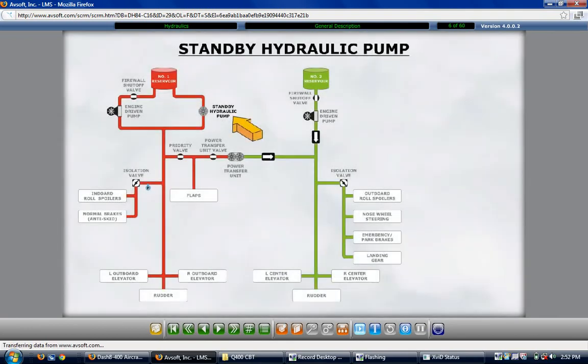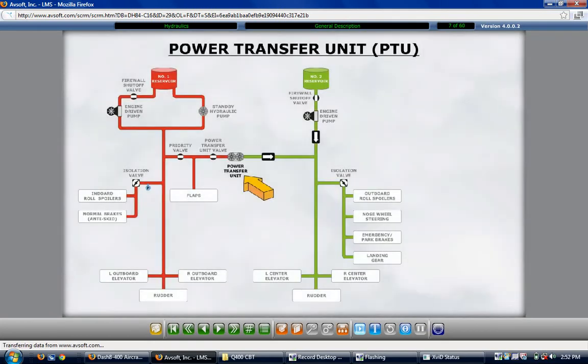A backup pressure source for the number 1 hydraulic system is an electrically driven standby hydraulic pump. During normal operations, the pump is selected on for takeoff and landing. A backup pressure source for the number 2 hydraulic system is the power transfer unit, called PTU. The PTU is a hydraulic motor powered by the number 1 hydraulic system and drives an output hydraulic pump for the number 2 system, pressurizing it provided there is adequate hydraulic fluid available. The PTU is selected on during normal operations for takeoff and landing.